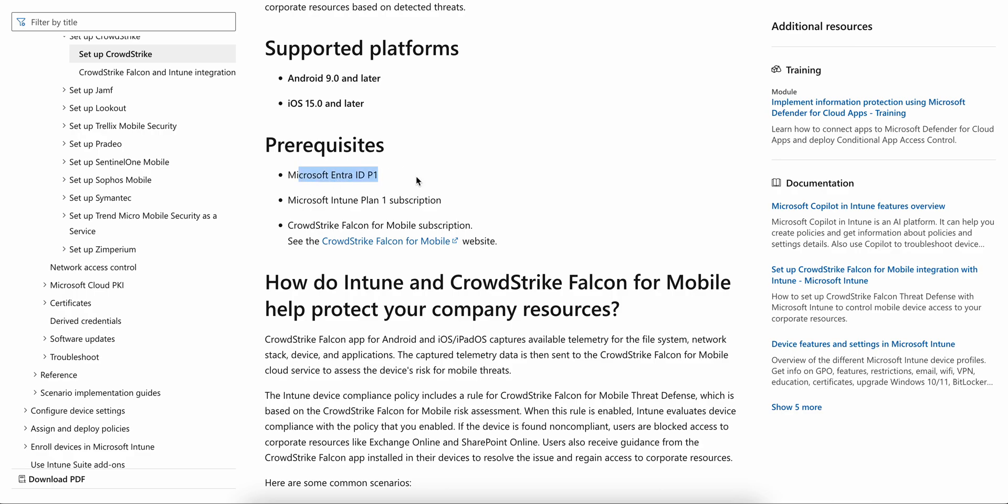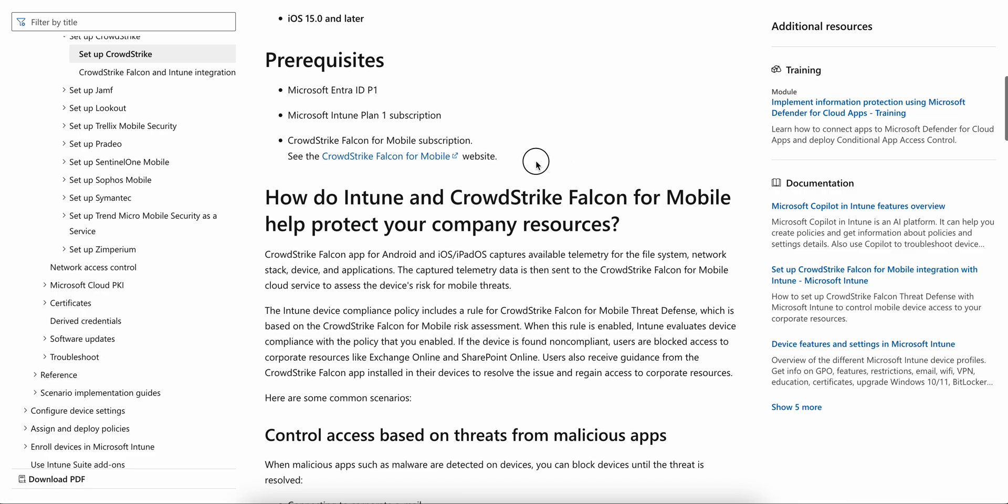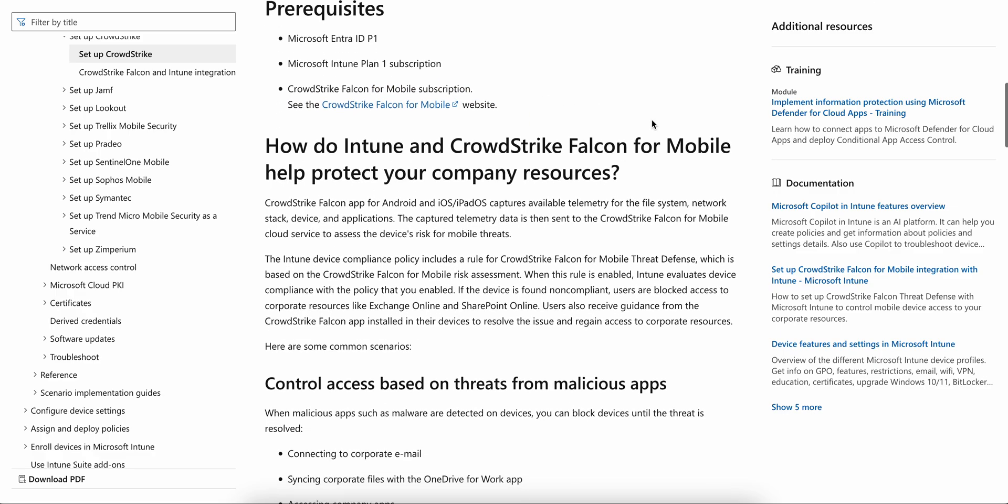Prerequisites: you must have Entra ID, which is Azure AD P1, Intune Plan 1, and CrowdStrike Falcon for Mobile subscription. These are important because you need Intune, Entra, and CrowdStrike so that you can connect.